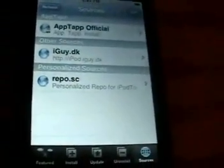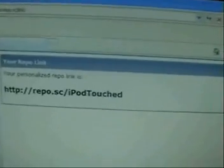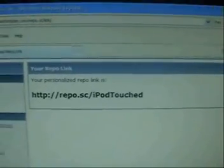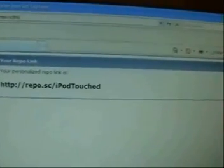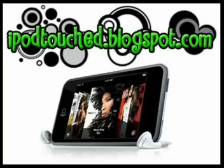Don't forget to visit my website — it's iPodtouch.blogspot.com. See you later.